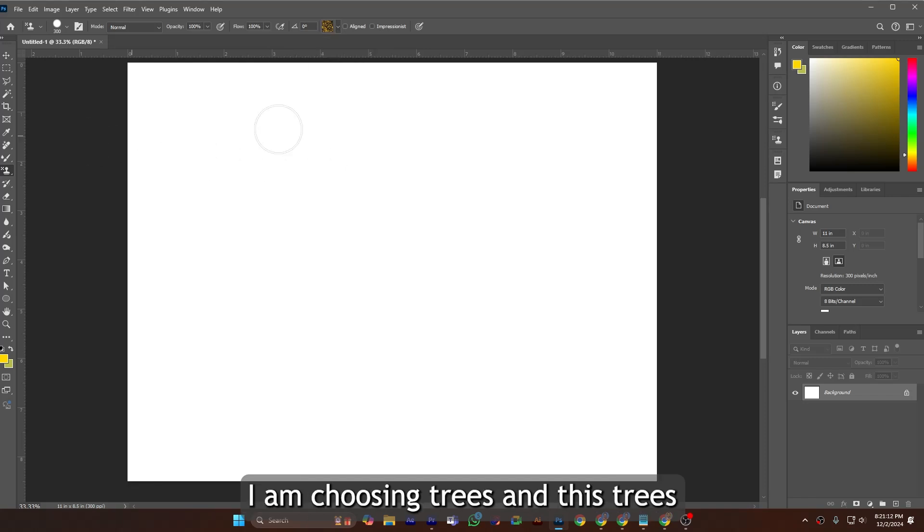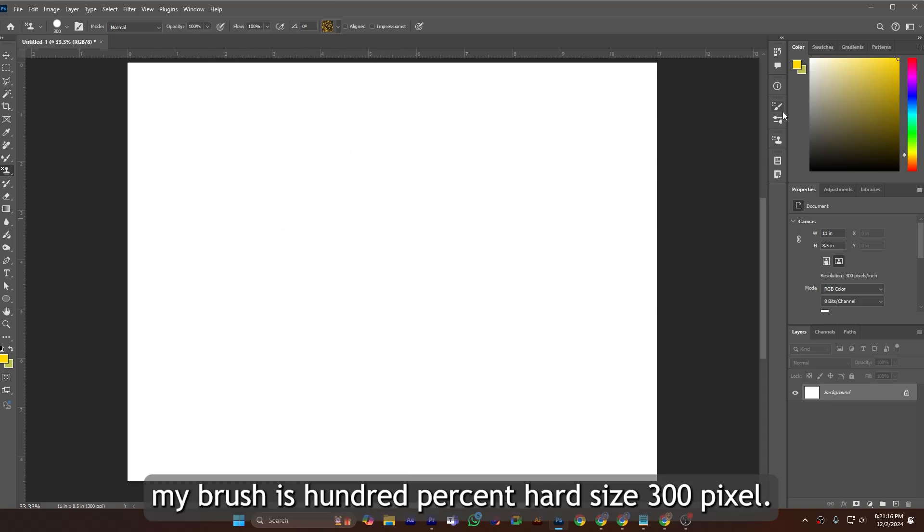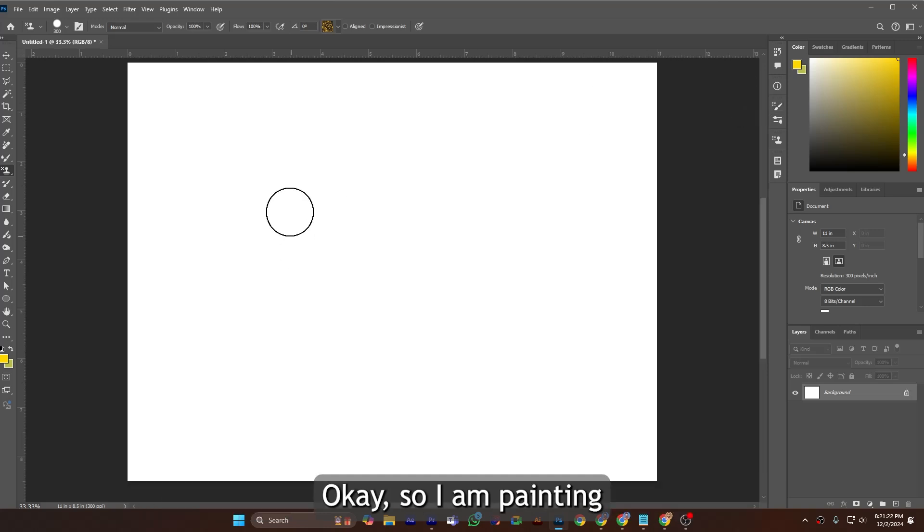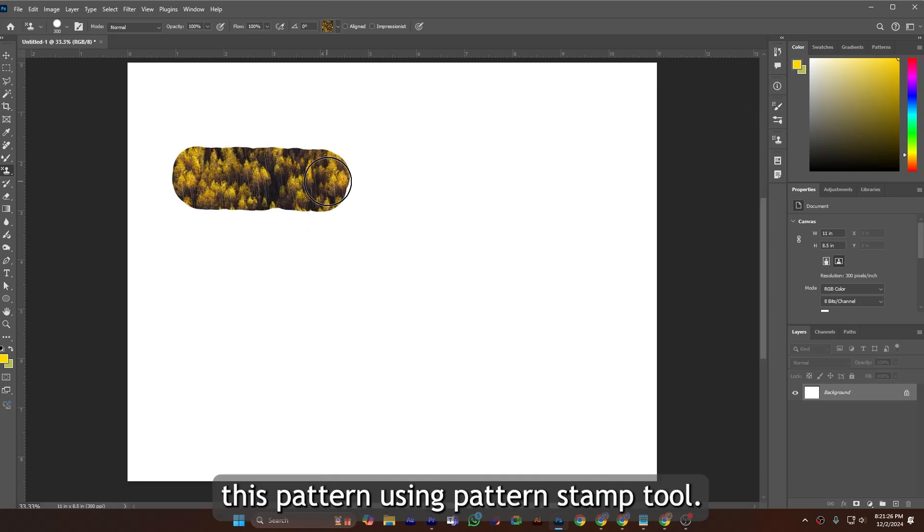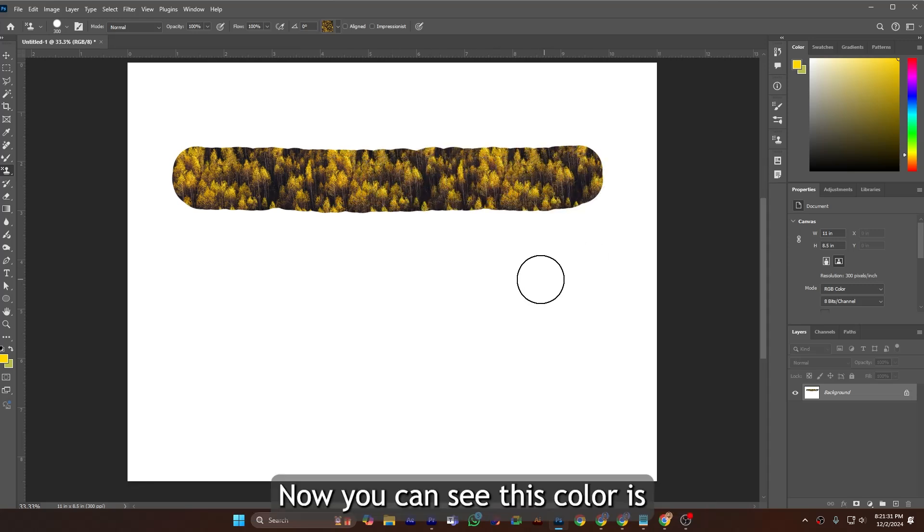And this pattern button, I am choosing Trees. These trees are as a pattern. And now my brush is 100% hard, size 300 pixels. So I am painting this pattern using the Pattern Stamp Tool. Now you can see here the color is yellow and blackish.